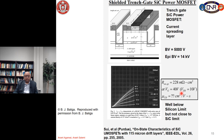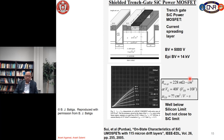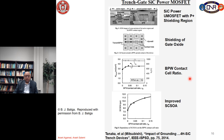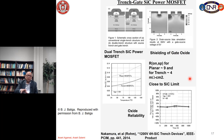Another paper from Professor Jim Cooper's group at Purdue demonstrated a similar structure at 5000 volts, achieving an on-resistance of 228 milliohm·cm². They have a P+ shield right under the trench to reduce the electric field. The trench MOSFET structure from ROHM was also presented, which is the commercial device we talked about earlier — they first presented it in 2014.